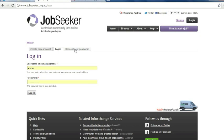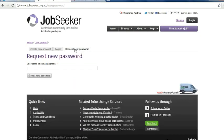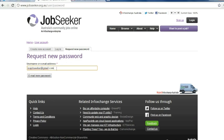You'll be directed to this screen and here you want to request a new password. Now we enter the email address that we originally entered when creating a new account. I've now entered my email address and I select email new password.